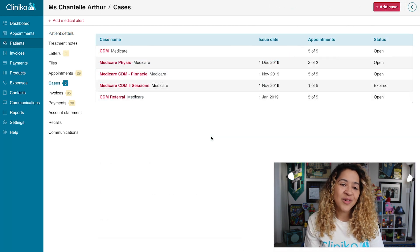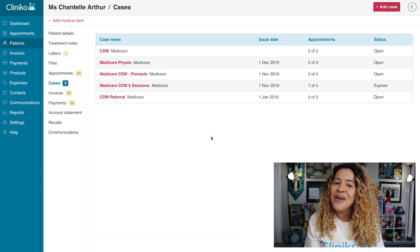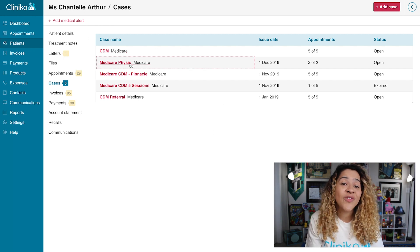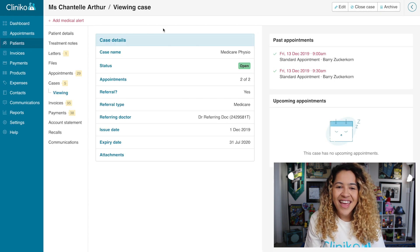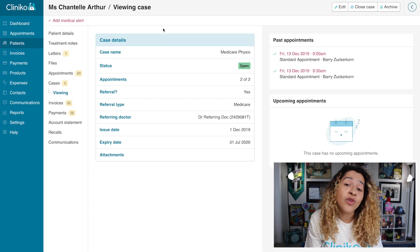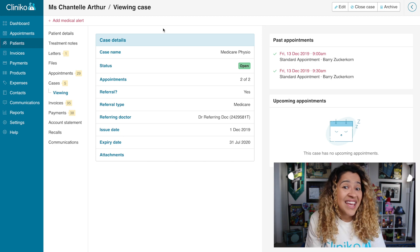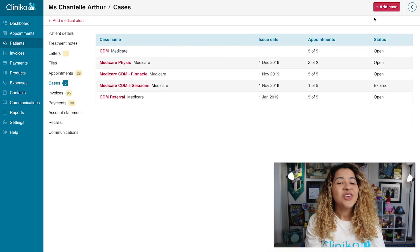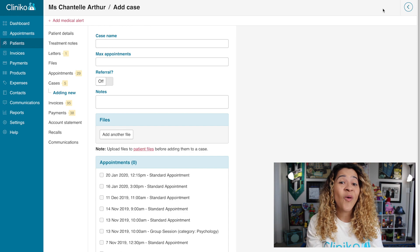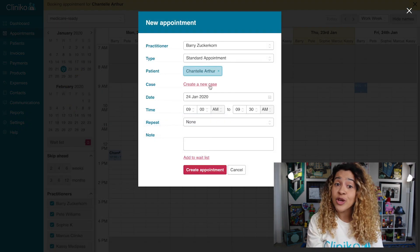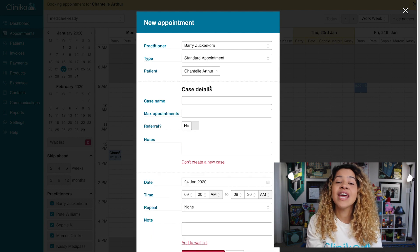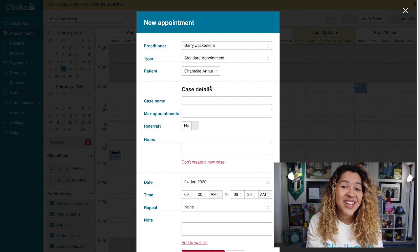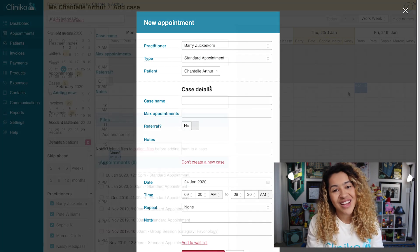When your patient comes in with a referral, Cliniko's Cases feature will allow you to quickly store the referral details, which will automatically populate on any invoices generated for Medicare claiming. Cases will keep track of referral details including the referring doctor, authorized number of treatments, issue date, expiry date, and even associated file attachments. You can create a new case from within the patient's file or directly from the Appointments page. Just note, cases cannot be selected when creating an invoice from scratch — the case must be associated directly with the appointment for referral details to automatically populate.